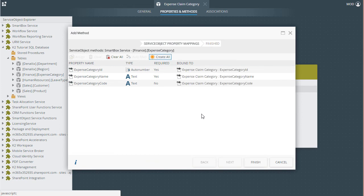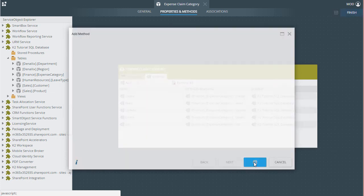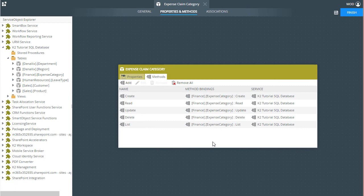K2 will automatically create fields for all of the columns in the database table that are exposed in the Service Object by doing this, and that will work for us here. I'll do that and click Finish to close this window.